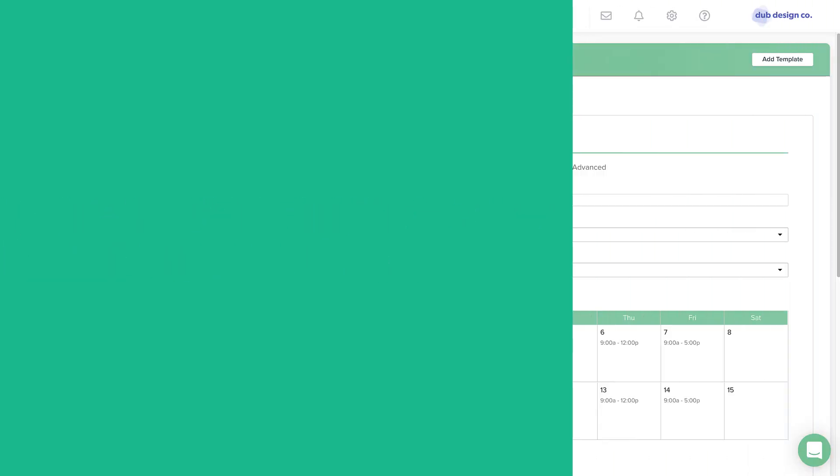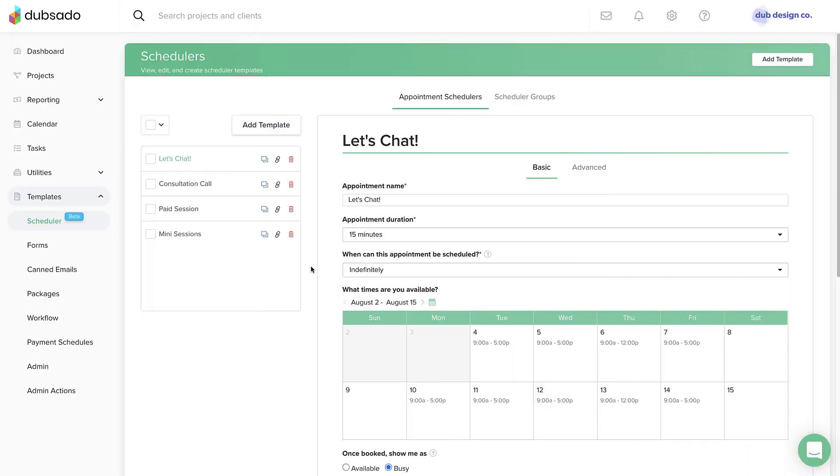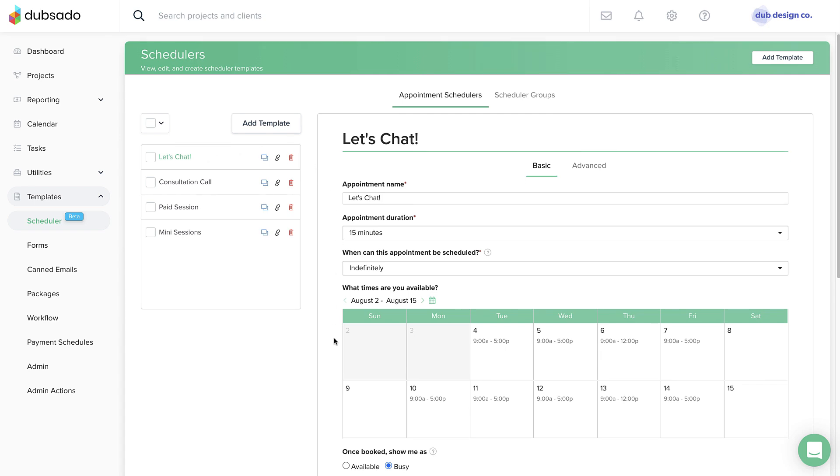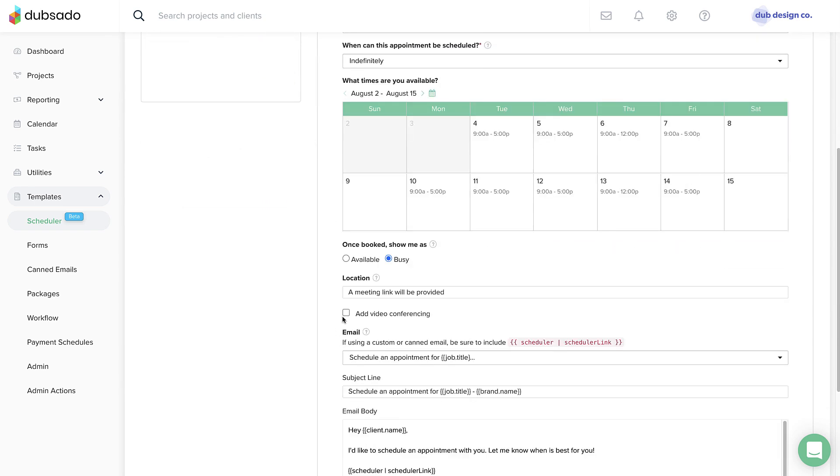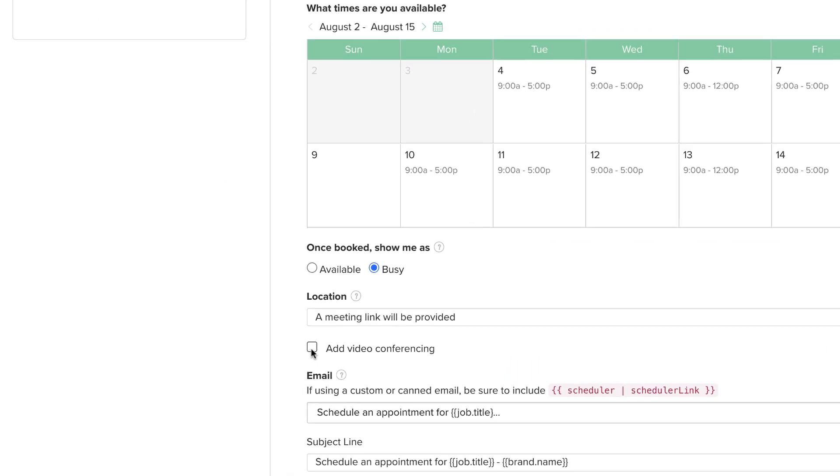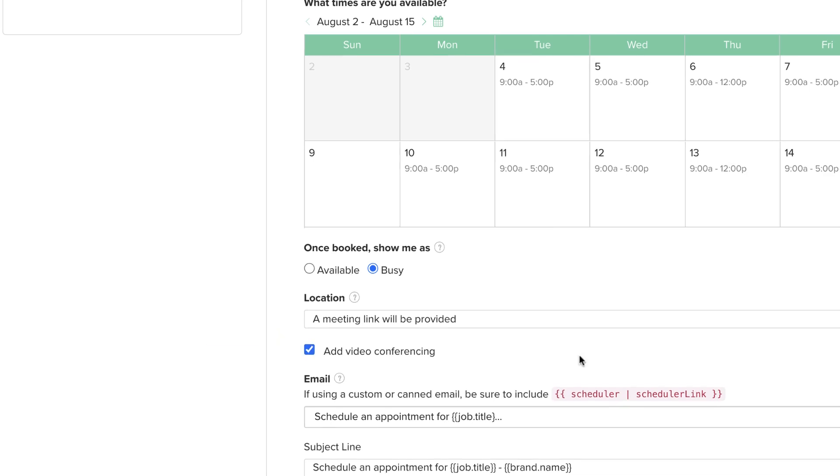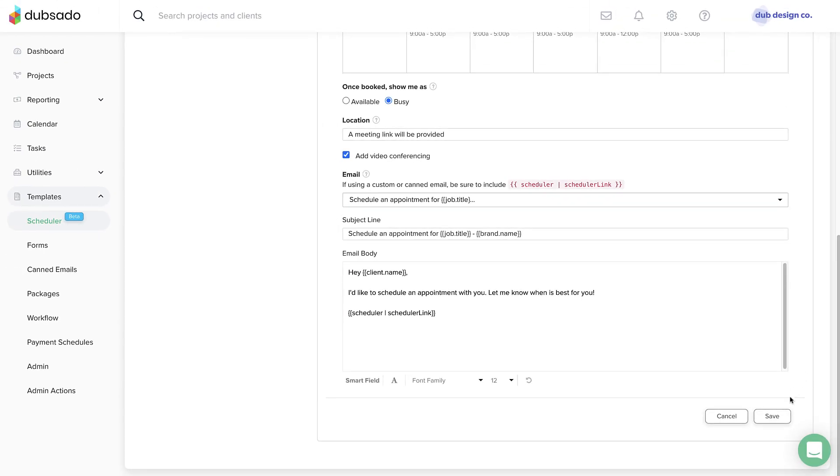The conferencing setting is controlled for each scheduler template individually, so you can decide which types of appointments should generate a video conferencing link. Under Templates, Scheduler, select the scheduler template you'd like to edit. Below the Location field on the Basic Settings tab, just click the box for Add Video Conferencing. Click Save at the bottom to save your changes.